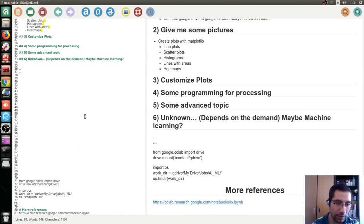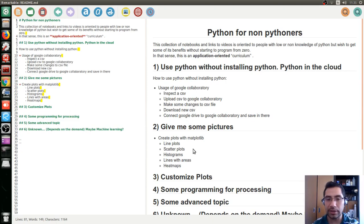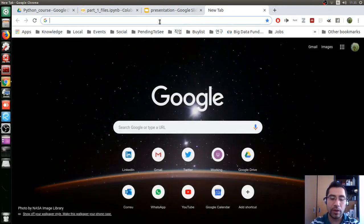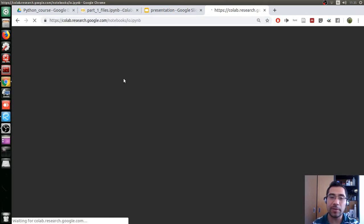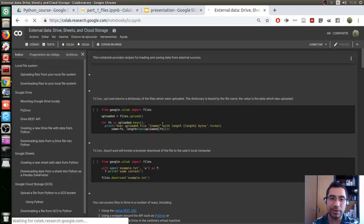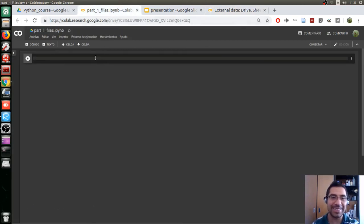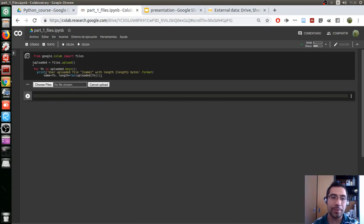We are going to search for the upload code on Google. This is the overall structure of the program we are going to do, and in the next video I'm going to show how to make plots with the data. We search for 'Google Collaboratory upload files' and get the first link. This is what I do — I don't remember anything related to coding, I just Google it. That's the way you should do it. This code is for uploading files — we copy and paste it.